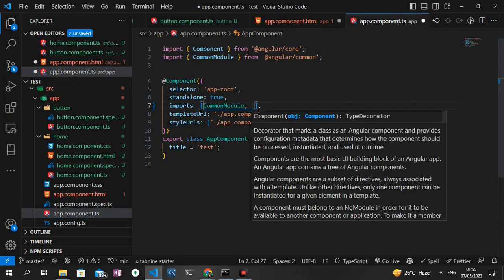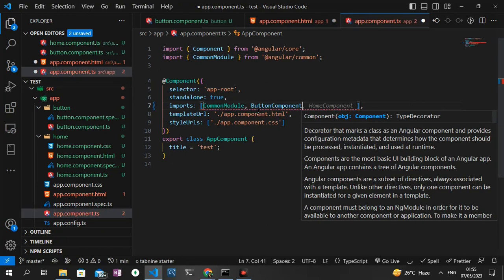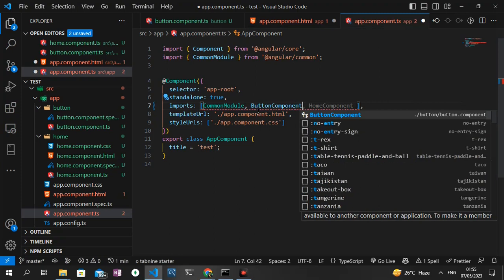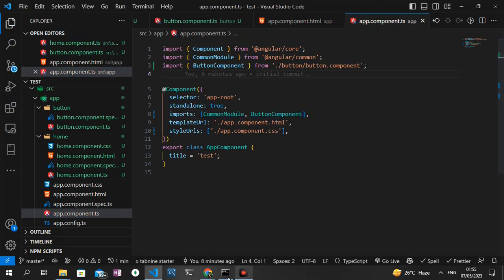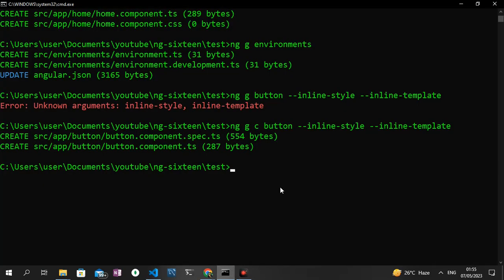We need to bring it in and then we need to save everything we've done. To see what displays on the page, we can just run ng serve --open and that should compile the project.